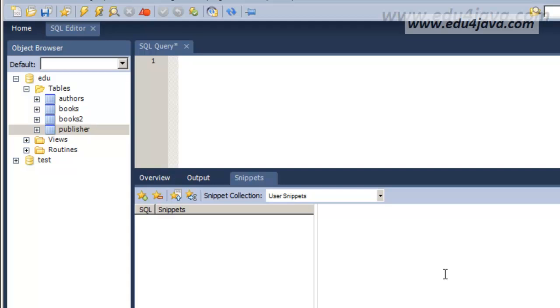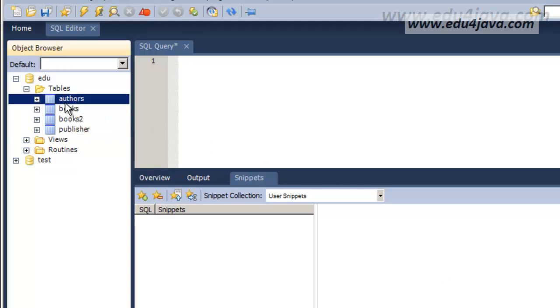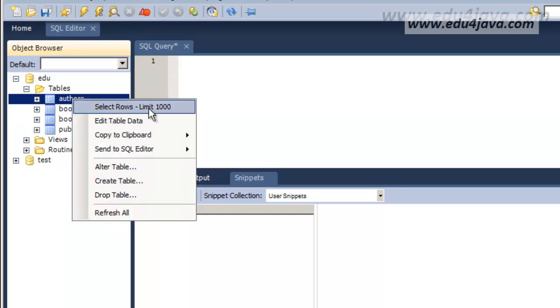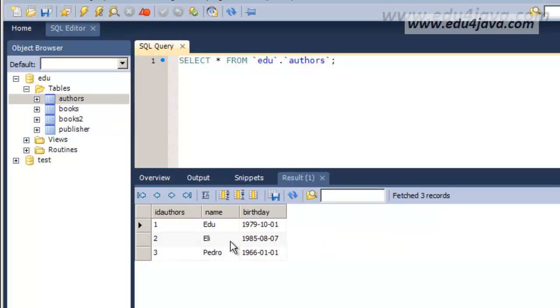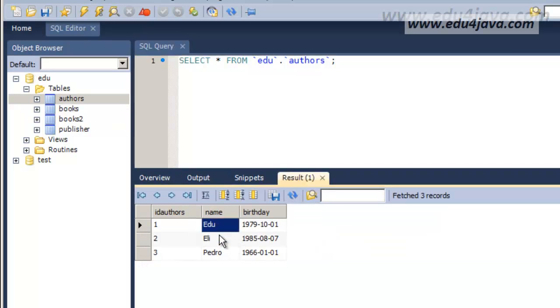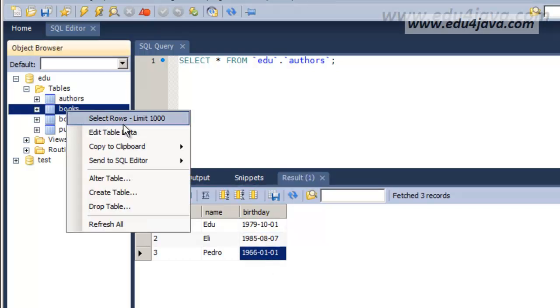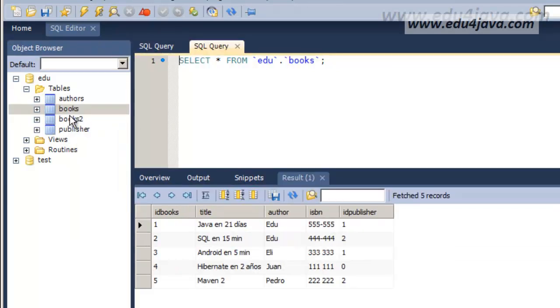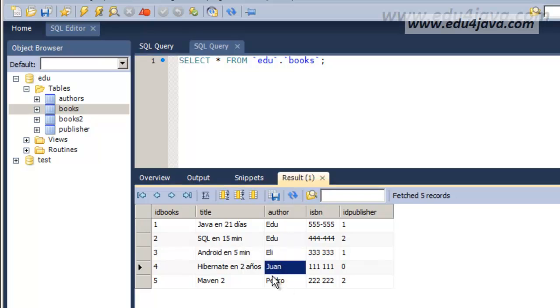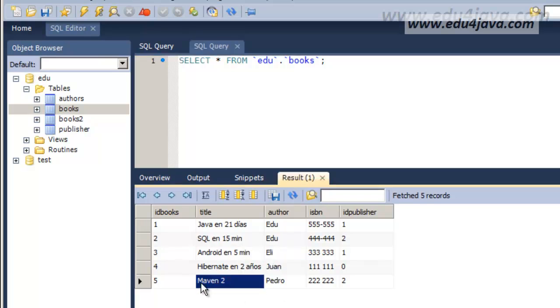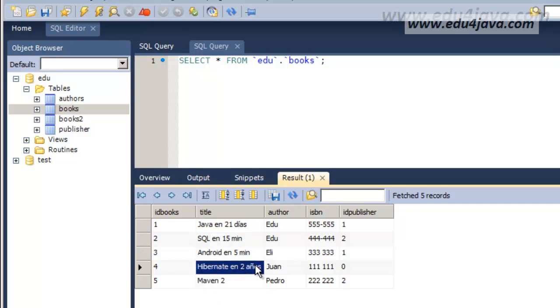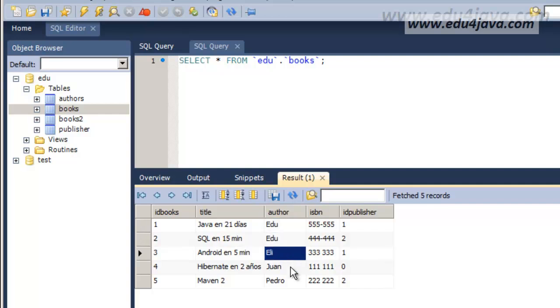Here I've created a new table, authors, that as you can see has the name of the author and the date of their birthdays. Here Edu, Eli, Pedro and the birthdays. With the books table I've made some changes in some of the registers. I've also wrote here a new book called Maven 2. I've got all those books. Two from Edu, one from Eli, Juan and Pedro.